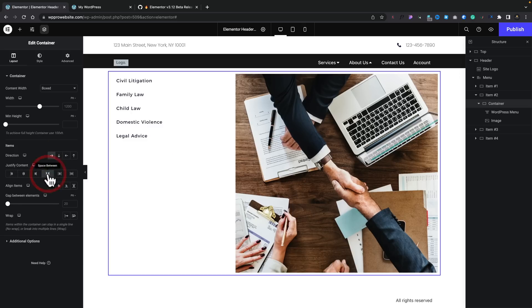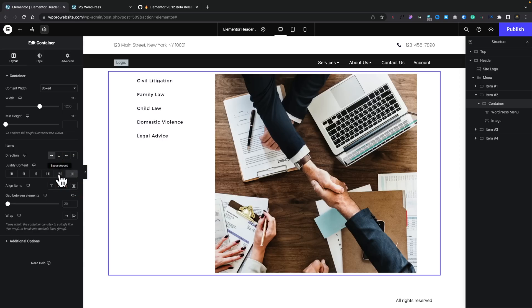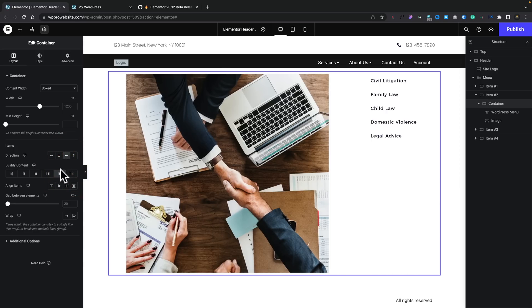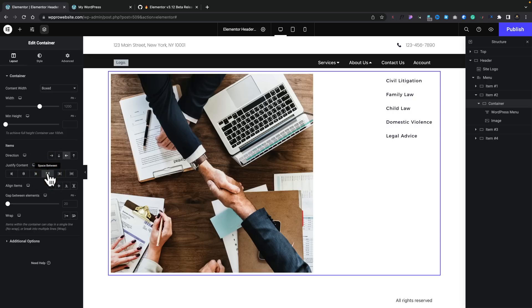So we can say space between, for example. Or we can say space evenly, space around. We can flip these the opposite way. So let's set this to be space between. And you'll see now we've basically created our navigation.